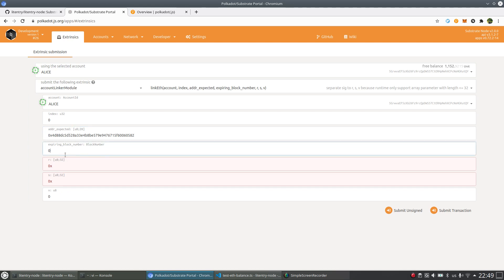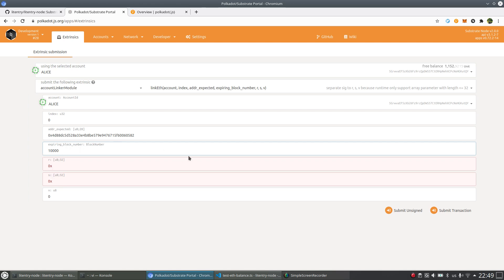And the third one is expiring block number. This is actually the expiring block number of the whole link. So you can just specify a number here. For example, I specify 10,000 to make it safer. So after the block of 10,000, this link should be expired.